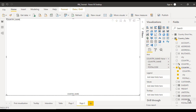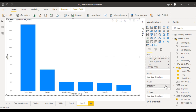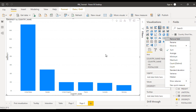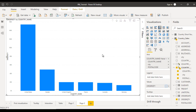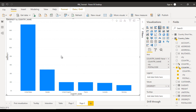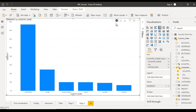In the values we want order quantity, so drag and drop order quantity into the values. It is already summarized, which looks good. Now we can see United States, Canada, UK, France, Australia, and Germany. If we click on one of these, it will not jump to the next level yet — because in the top right we have arrows, and we need to enable drill-down using the second arrow: 'Turn on drill down'.